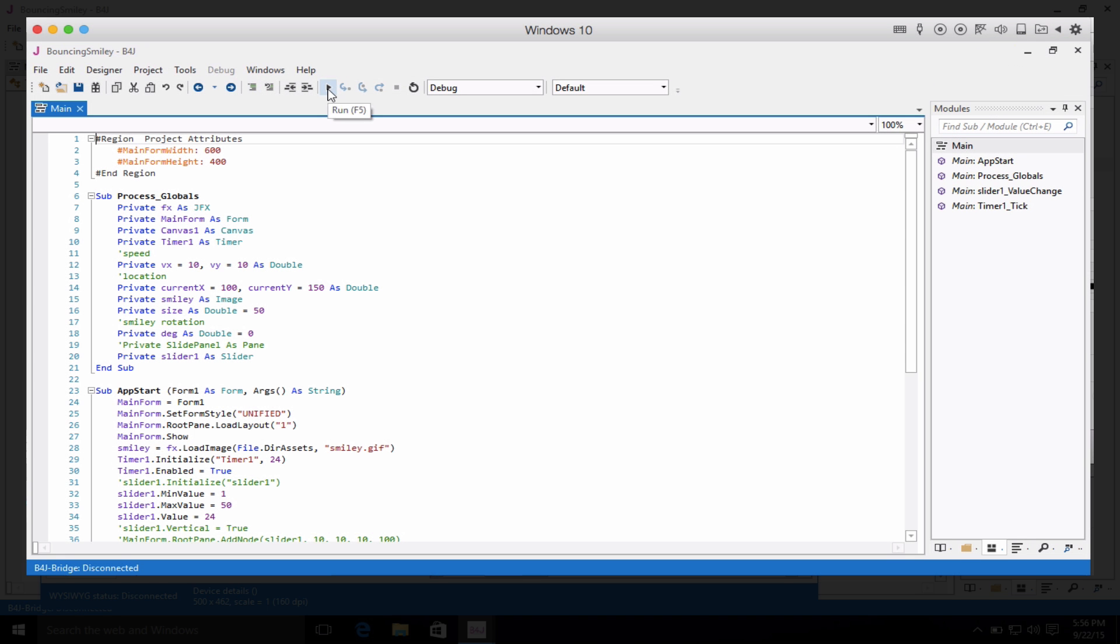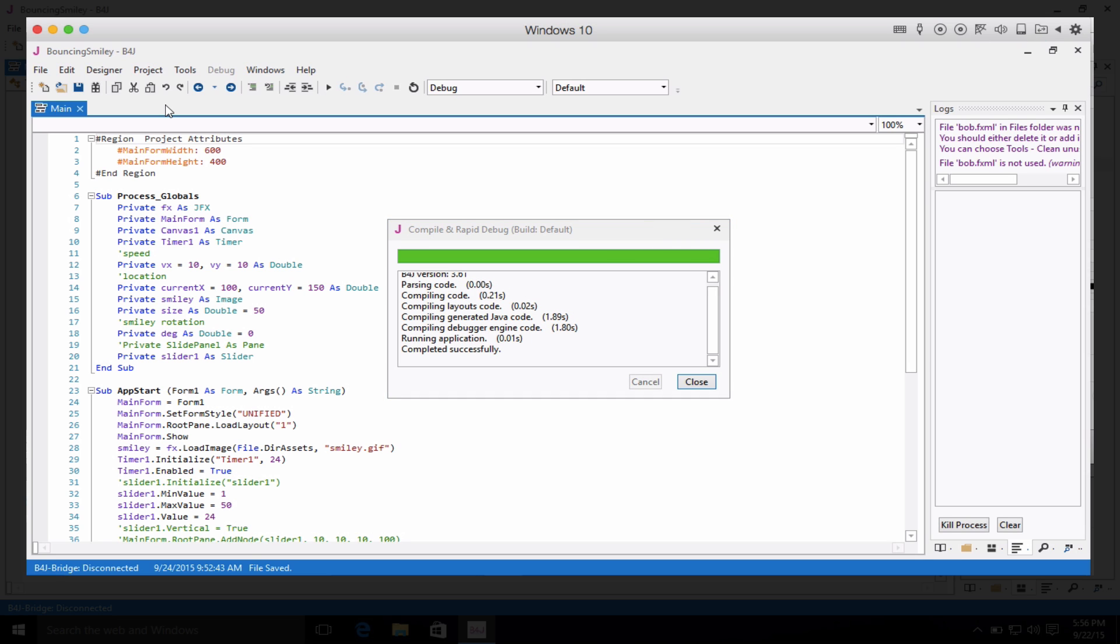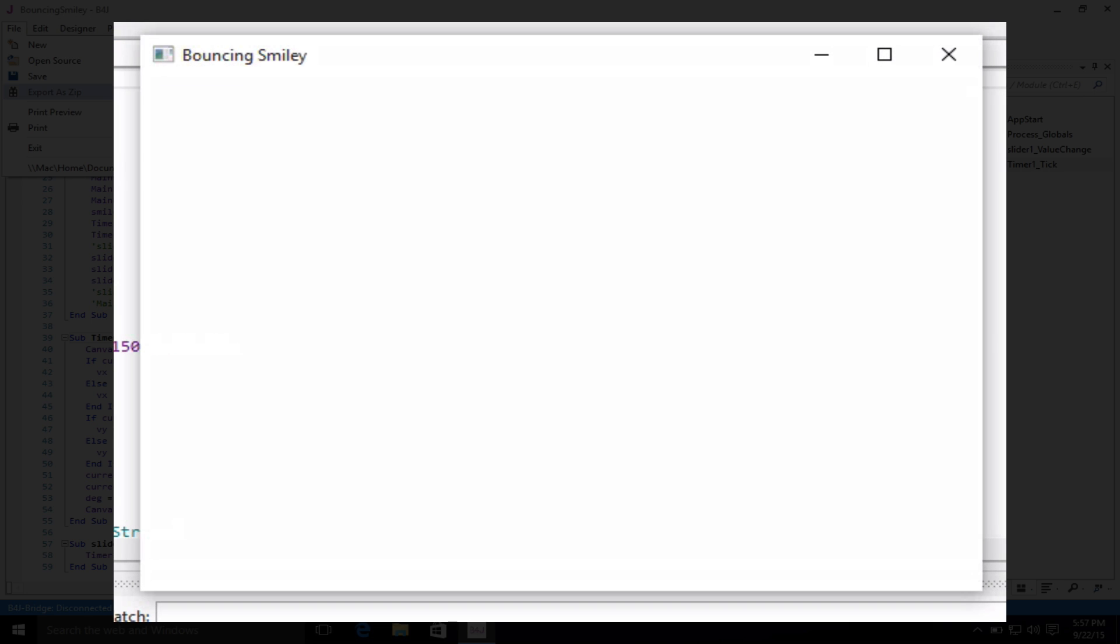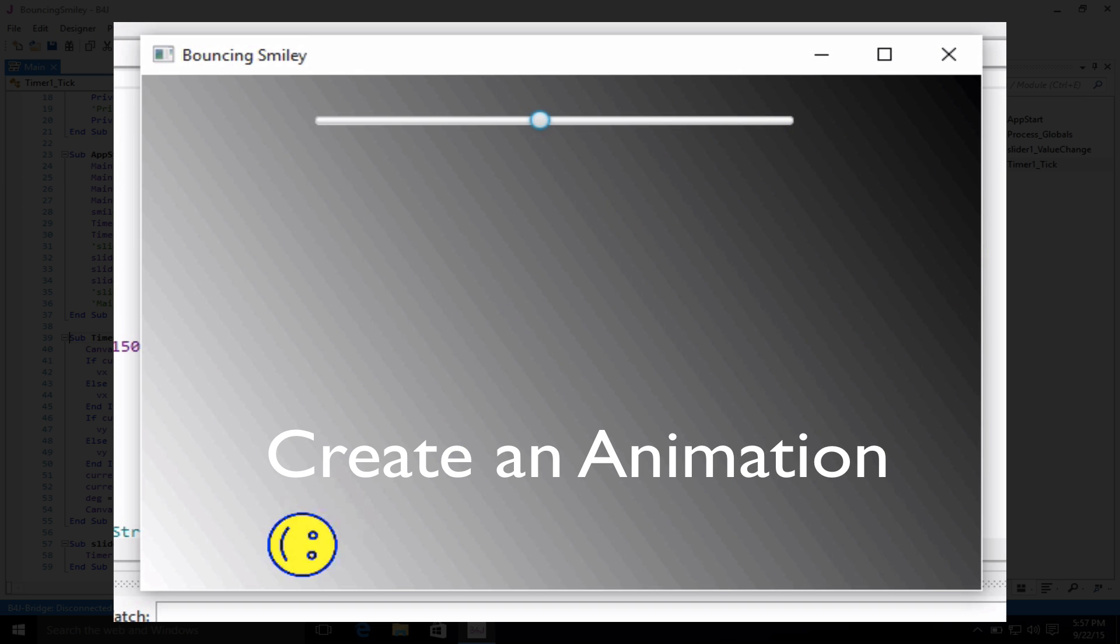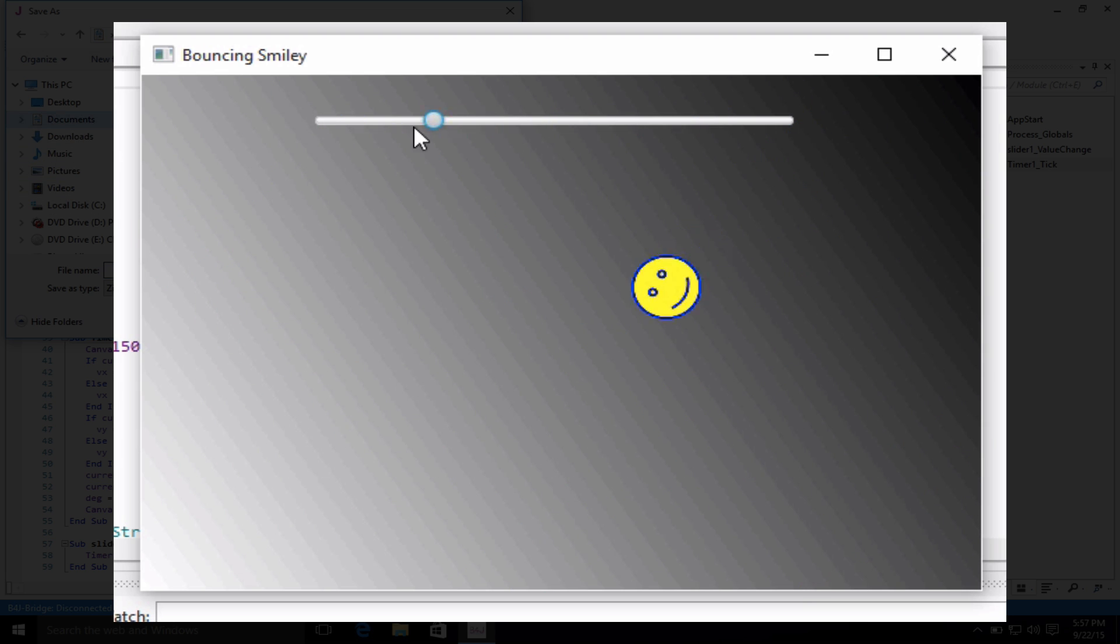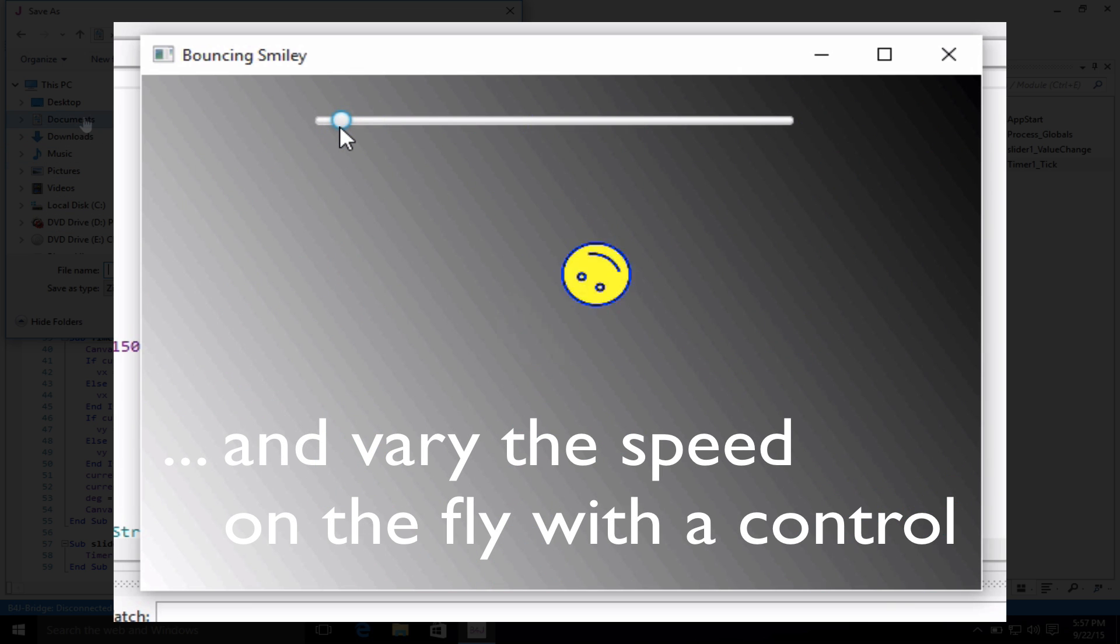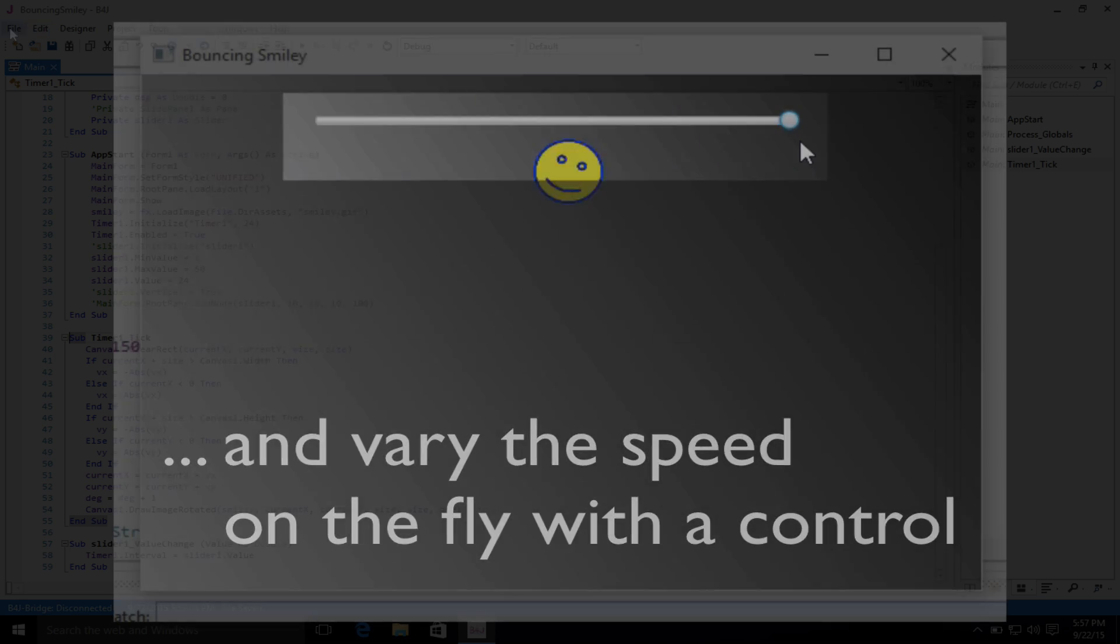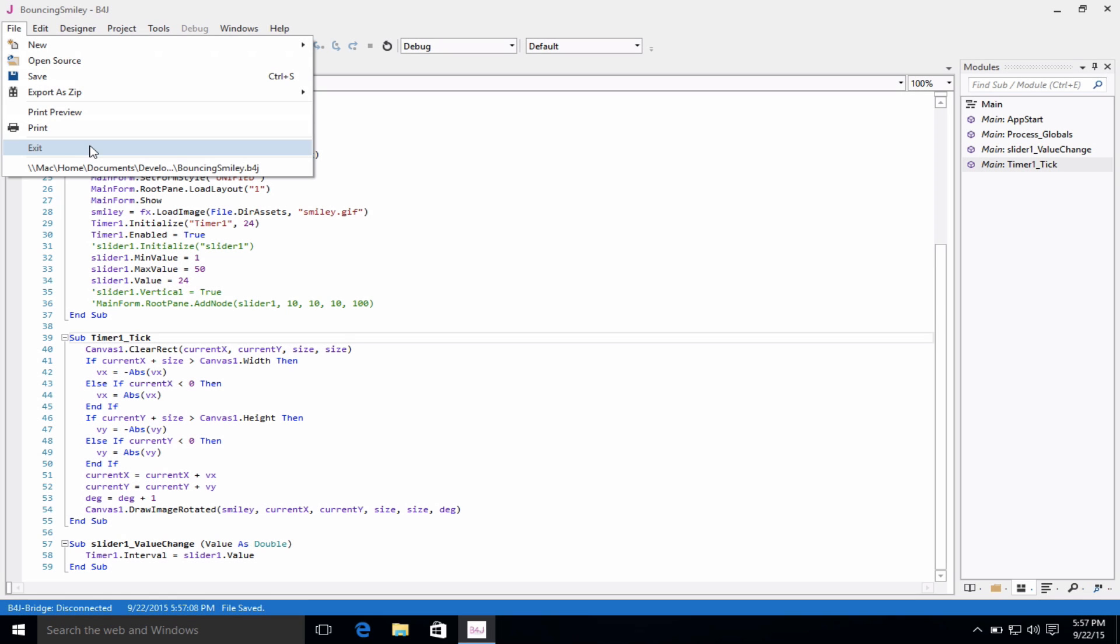And then finally, let's go ahead and show you what running an application for the desktop looks like through the integrated development environment. In this case, we're running an application that allows you to create an animation. In this case, a bouncing smiley ball. And what you'll note is the control that we've added to the form up top allows you to vary the speed on the fly. This was all done with the visual designer as well as the code within the IDE.